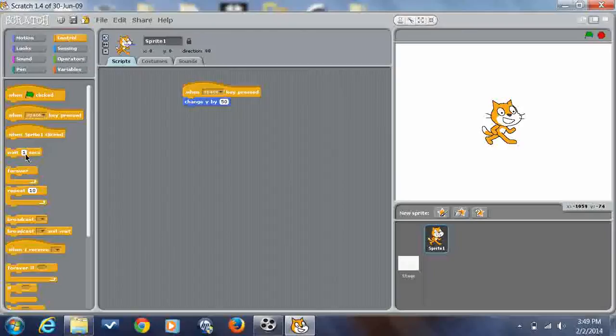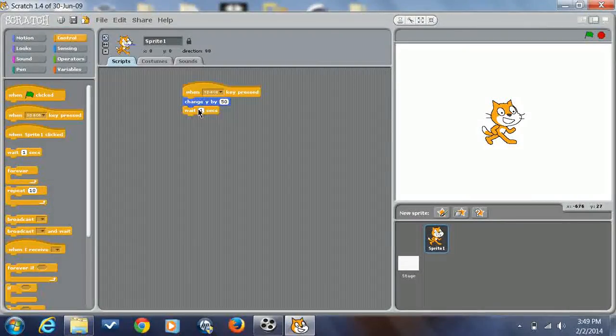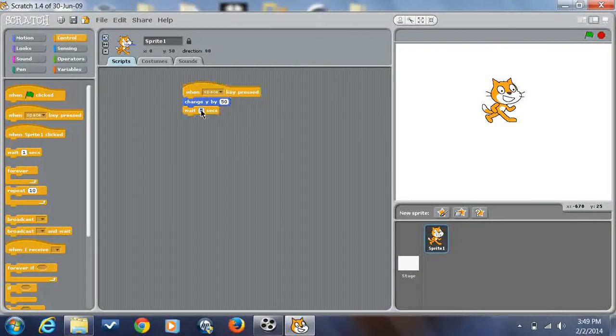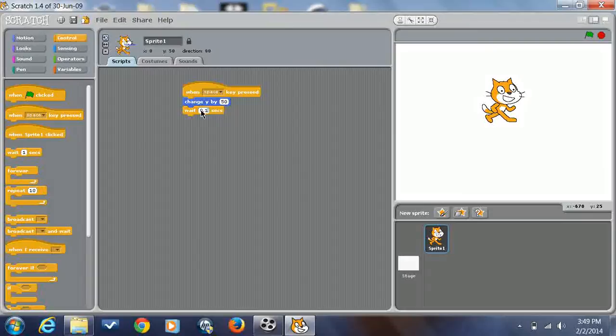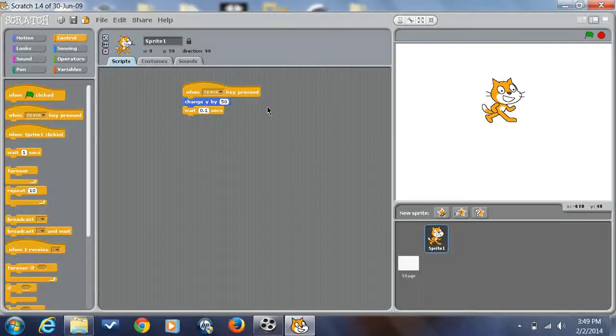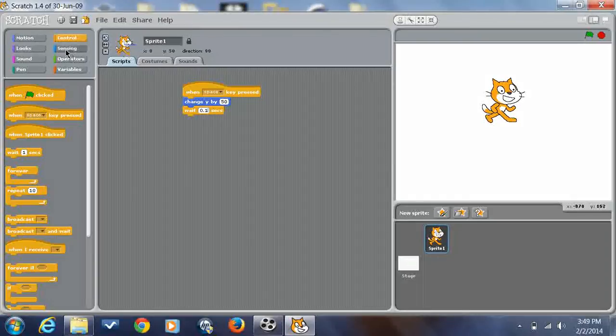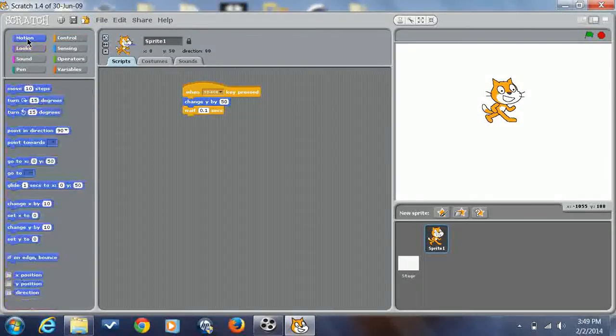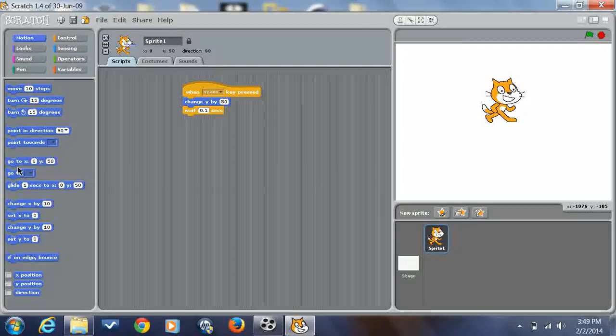50 might seem like a lot, but Y is like going up, and X is like going sideways, which I learned from Maps and Minecraft and doing this stuff in Scratch.